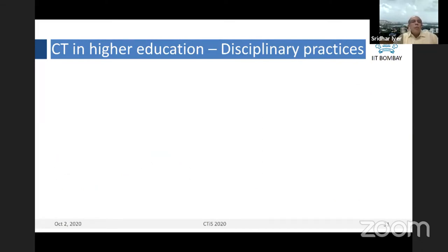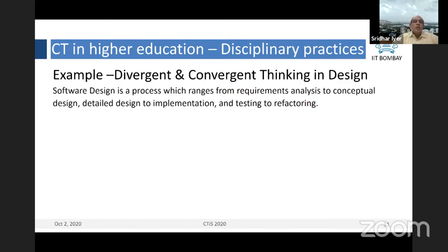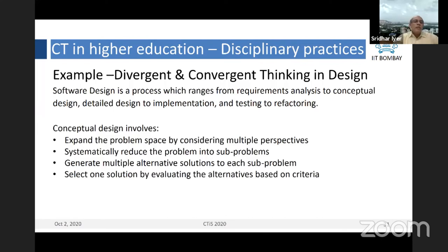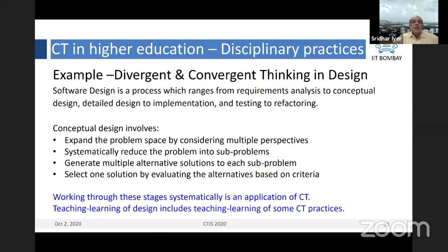One more example: divergent and convergent thinking in design. Software design is a process ranging from requirements analysis to detailed design to testing. If we look at conceptual design, it involves first expanding the problem space by considering multiple perspectives, then reducing the problem into sub-problems, generating multiple alternative solutions, and then choosing a good fit or best fit type of solution for the given constraints. When we make students go through this process of design — whether it is programming or designing some product — they learn CT. Working through these stages systematically is an application of CT. Teaching and learning of design includes teaching and learning of some CT practices.